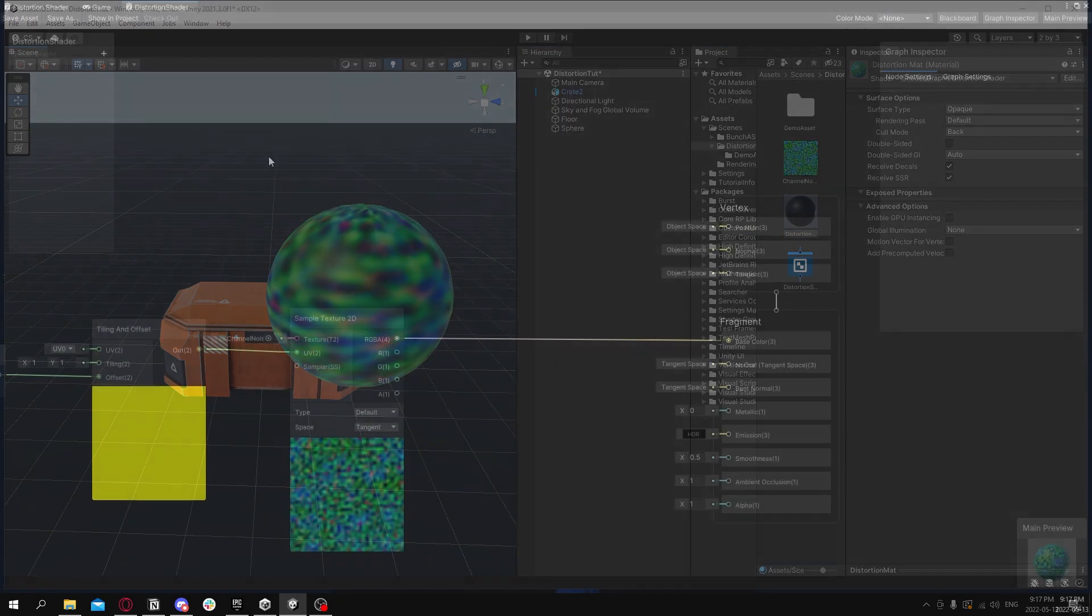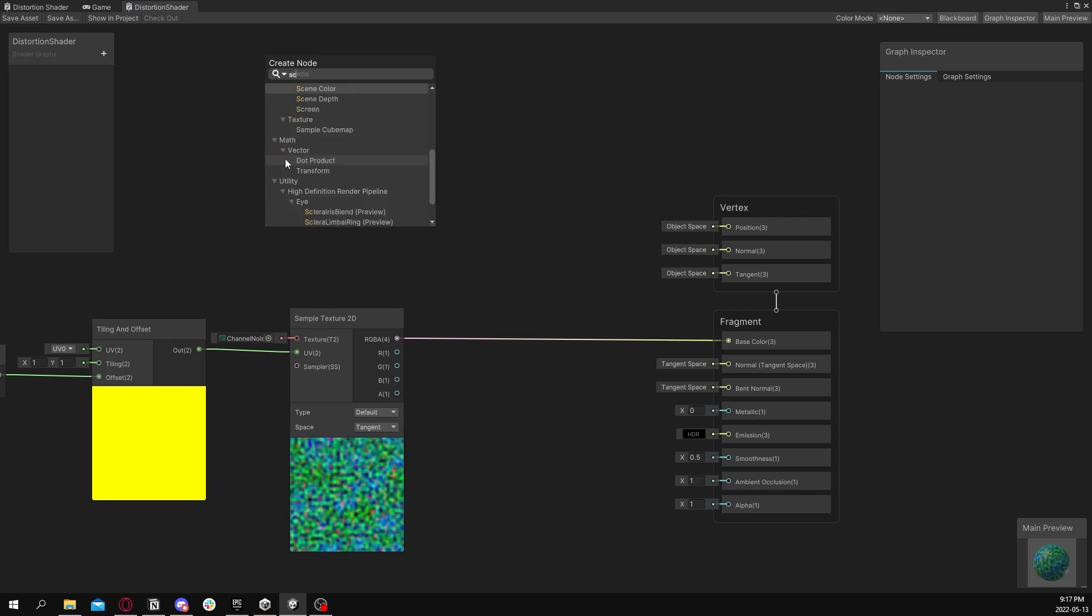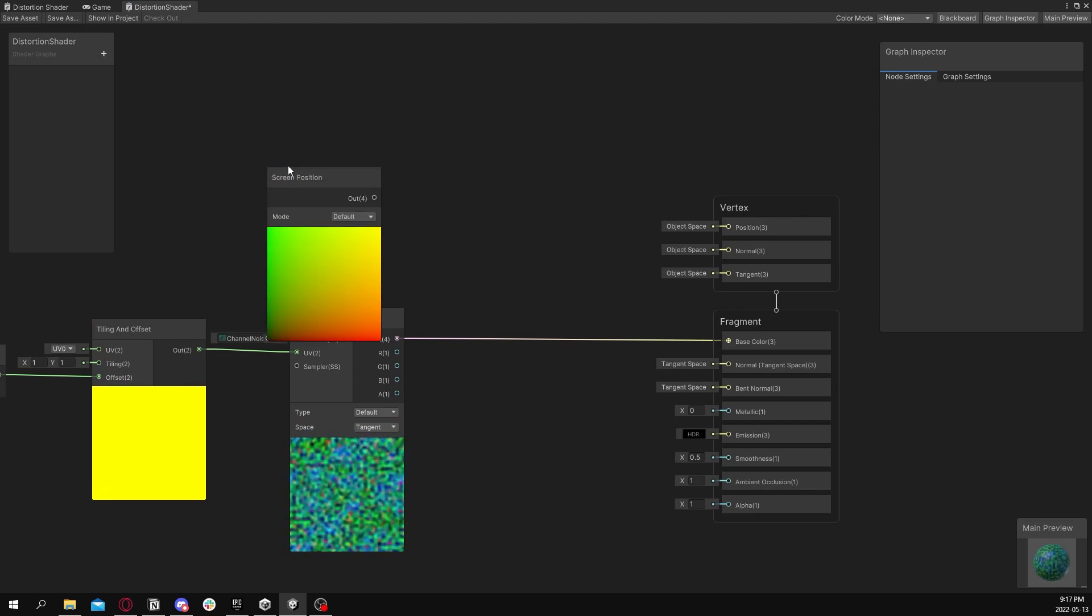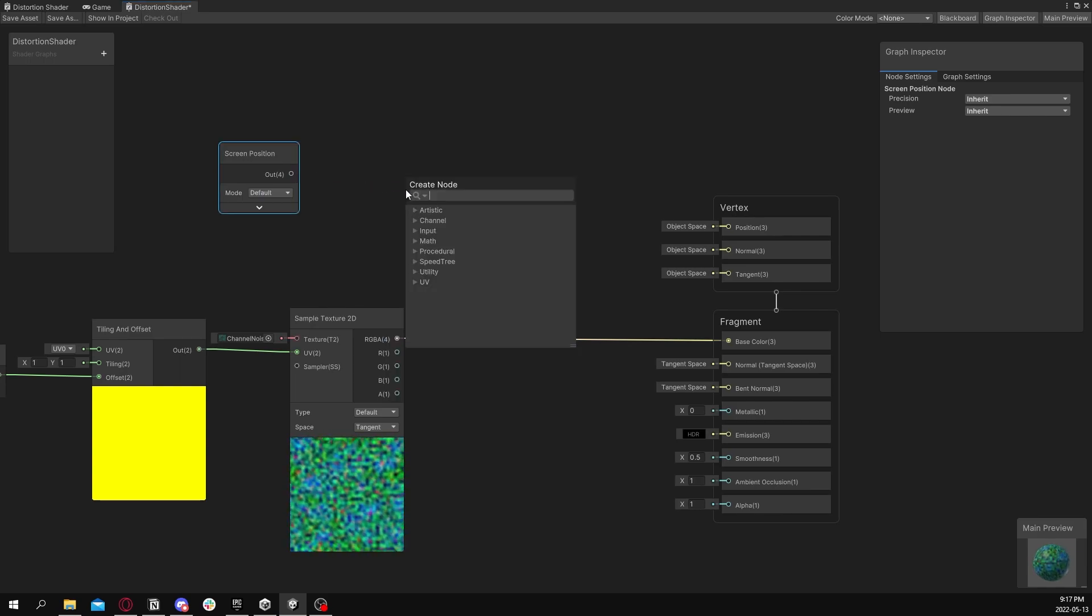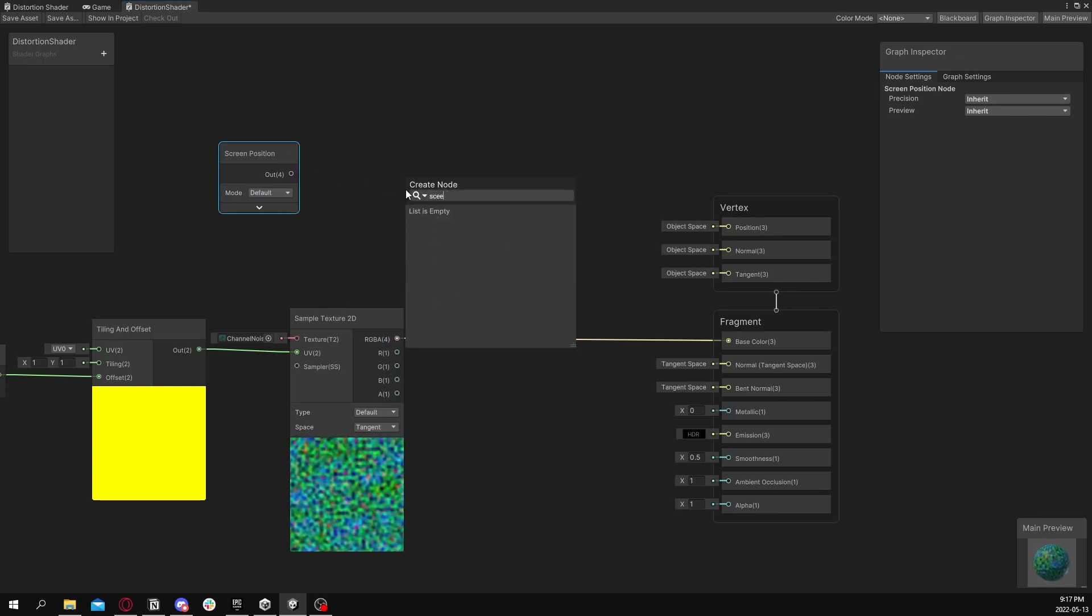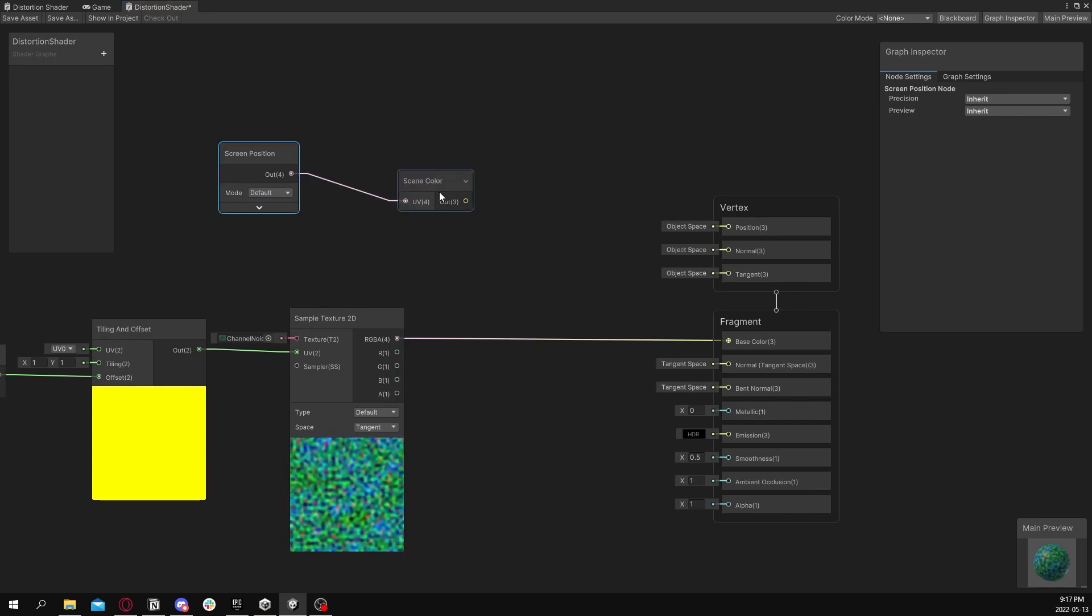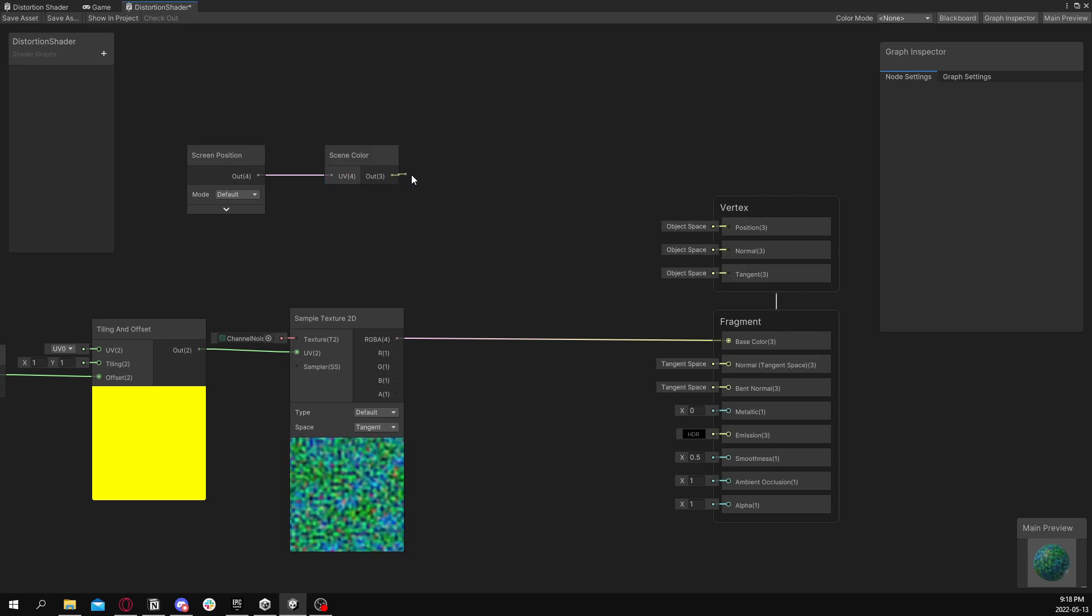Now go back to our shader graph. We're going to want to get the scene color. Basically we're going to want to get what the screen looks like. So get the screen position and plug that into a scene color node. Here it is like this.